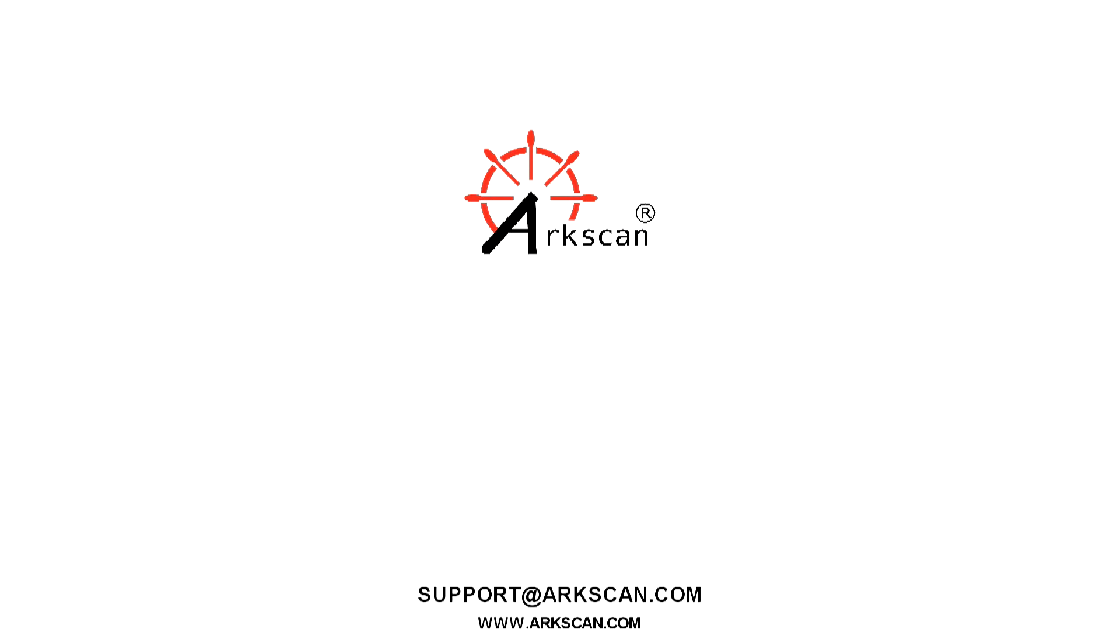If you have any questions at all, do not hesitate to reach out to us via chat on our website at arcscan.com.